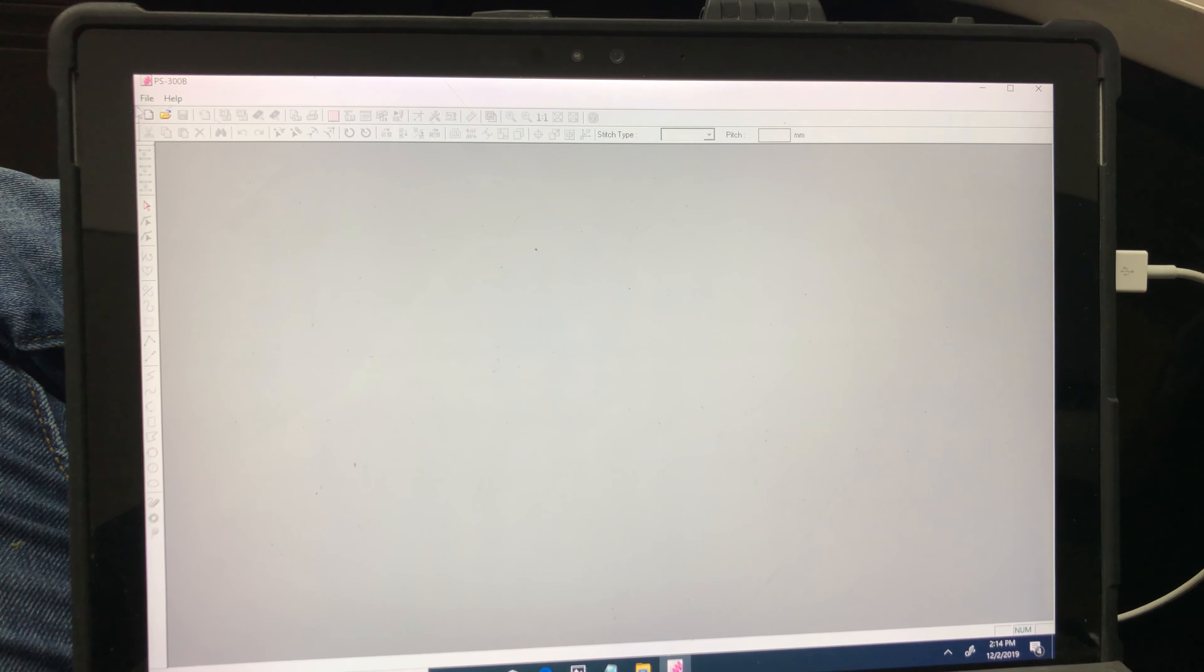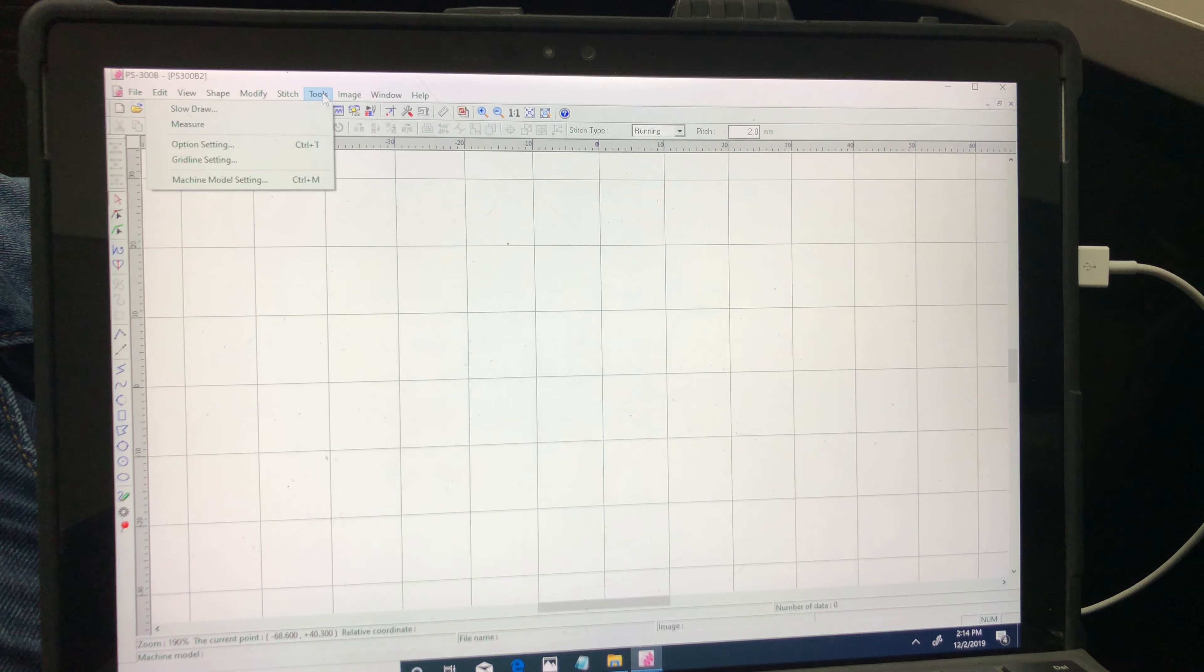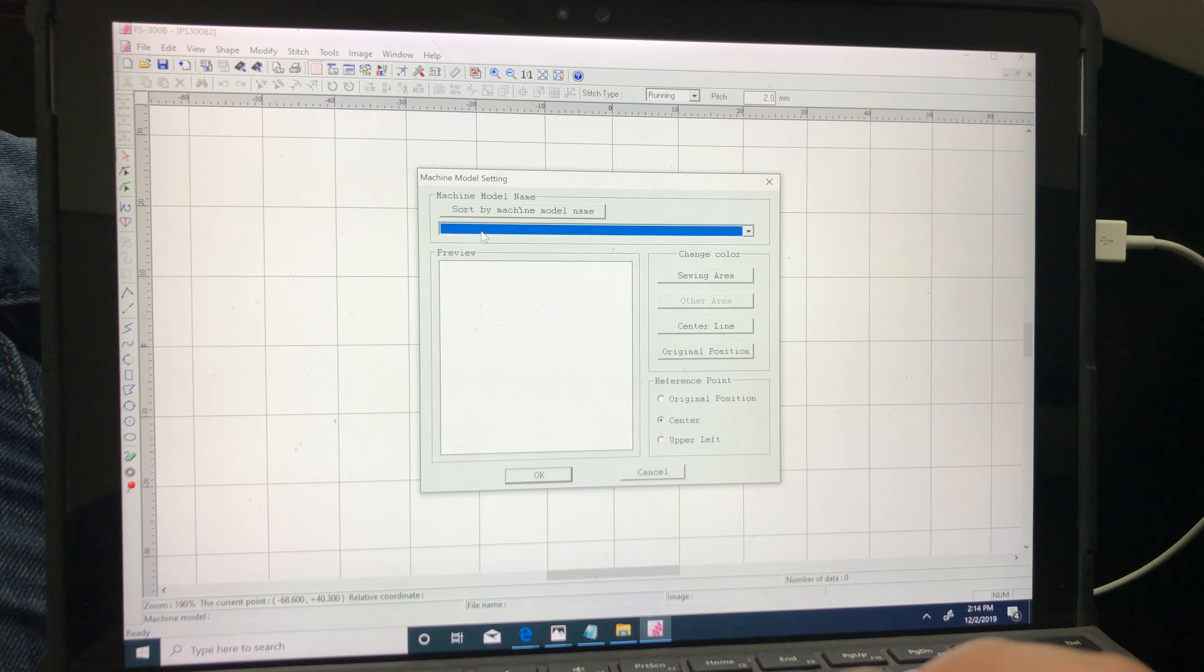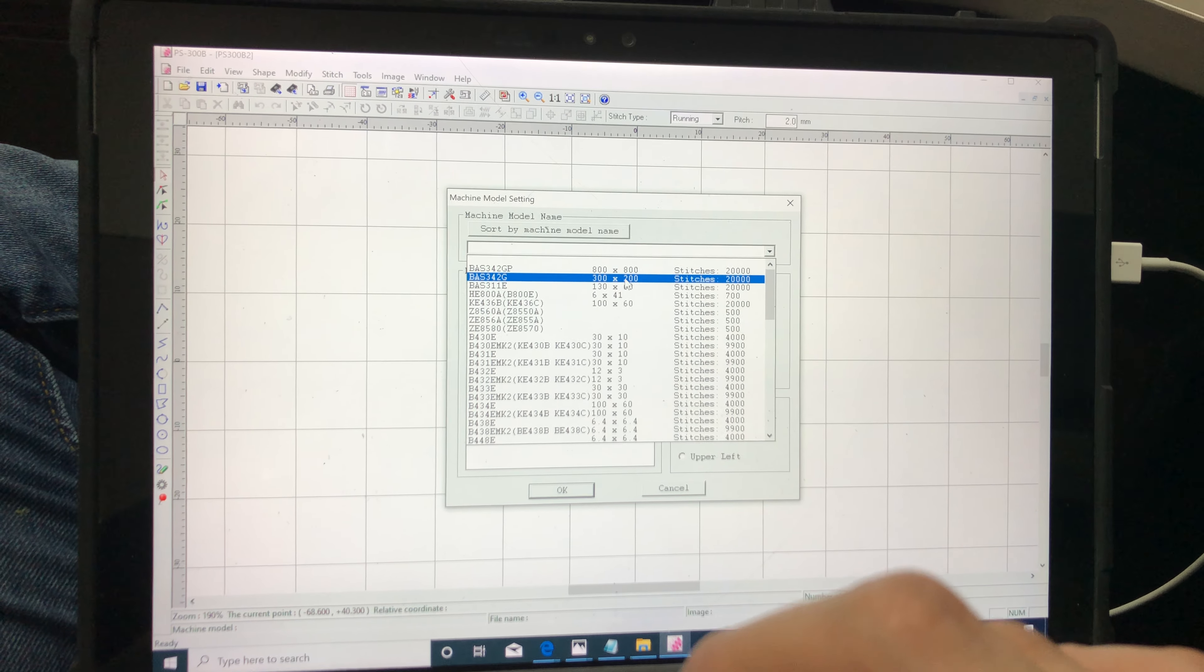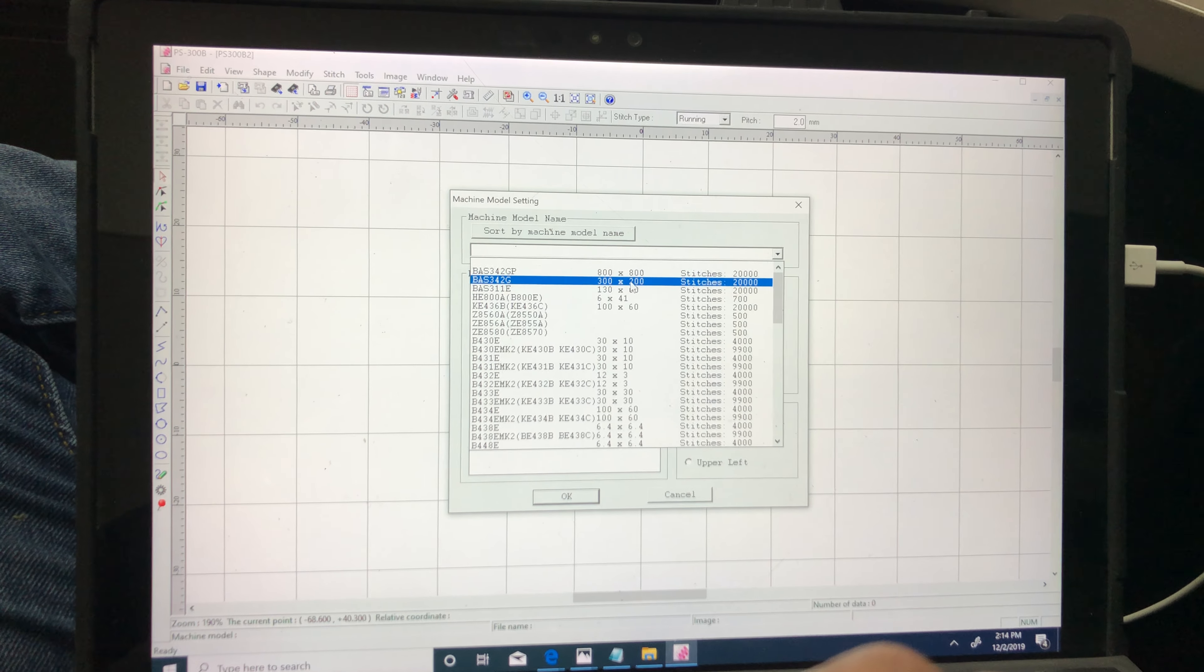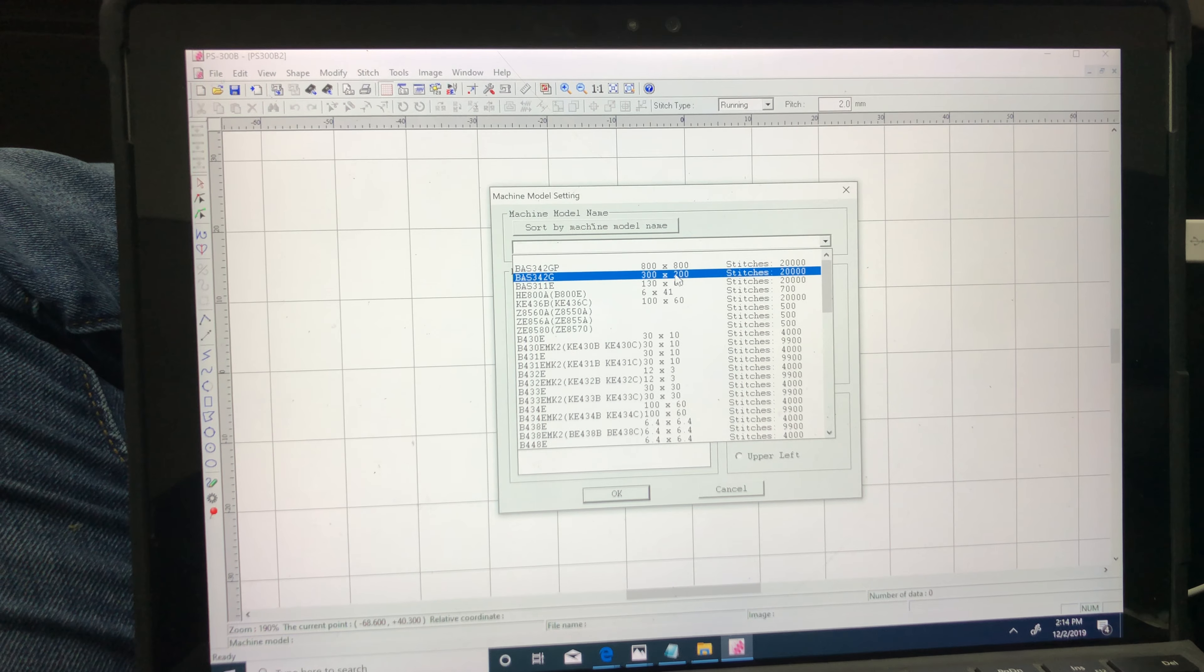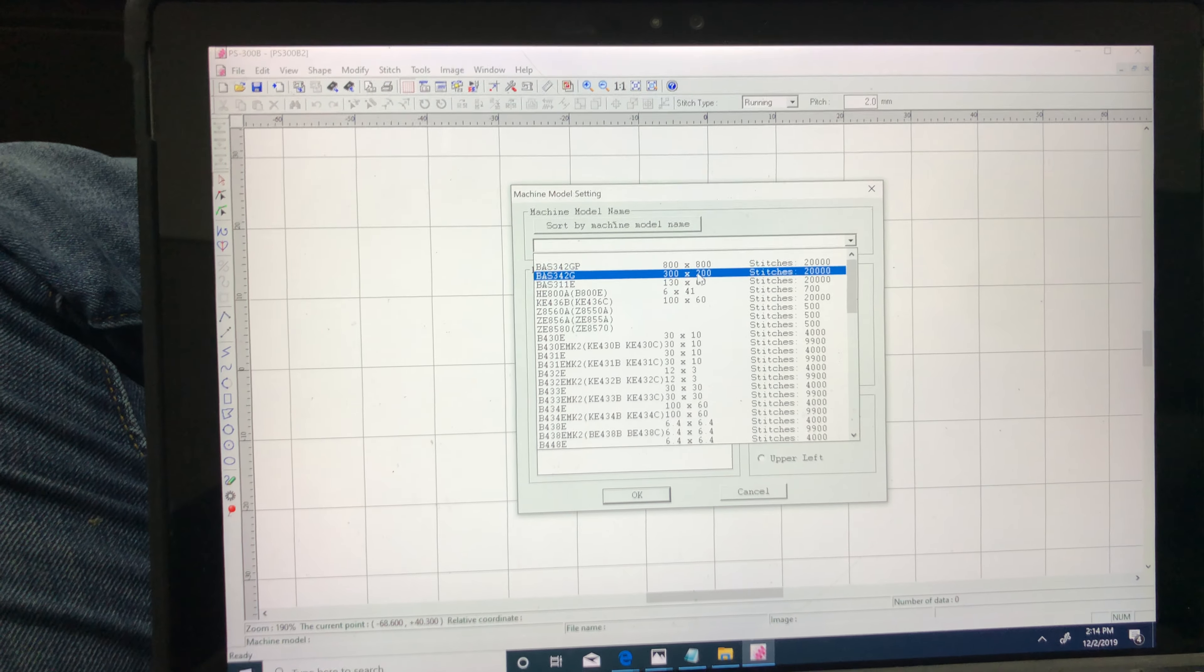So first I'm just going to open up a new page here and I'm going to select my machine model setting. In your case you have the 300 by 200, so select the one with 300 by 200 millimeters.